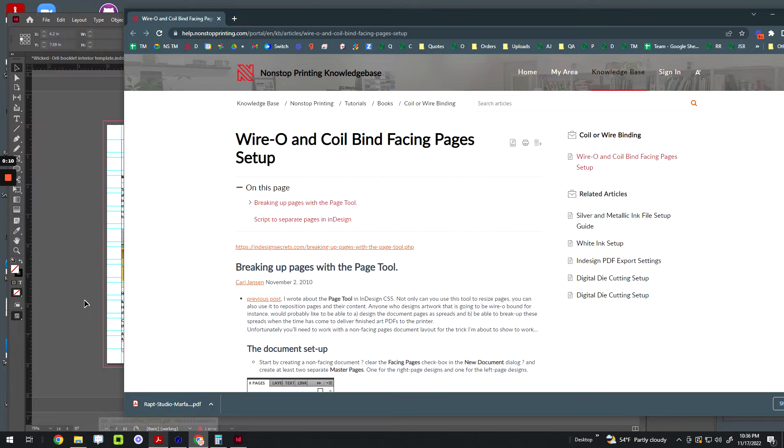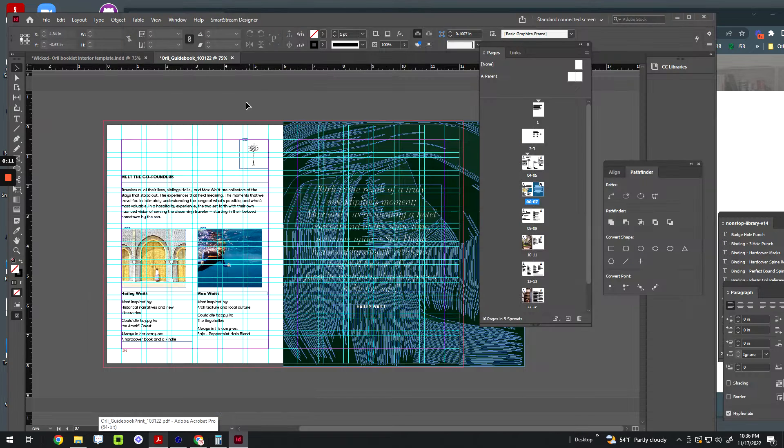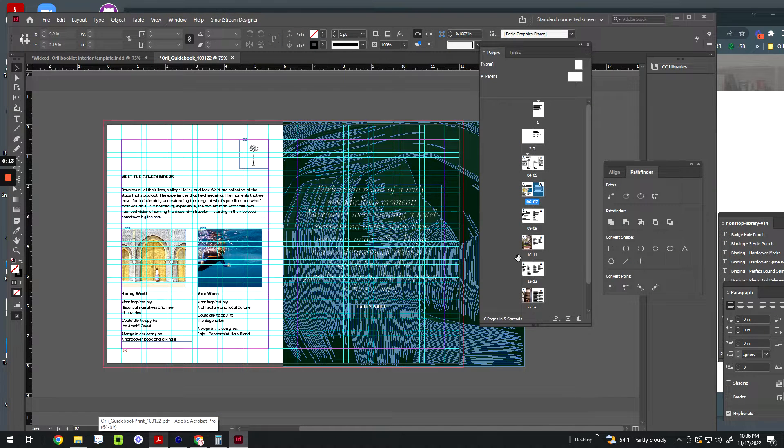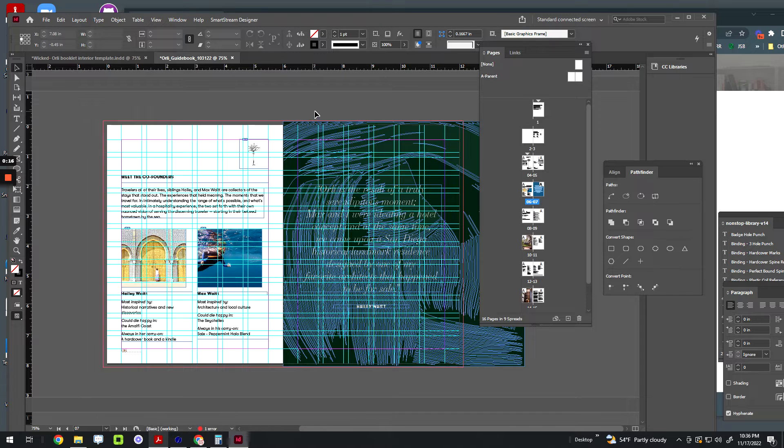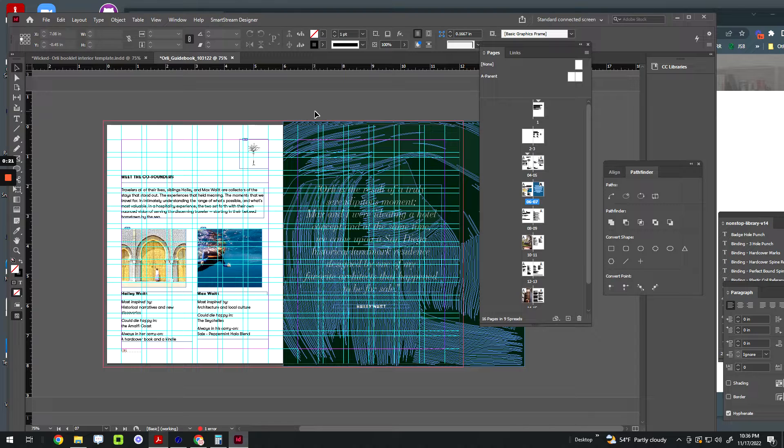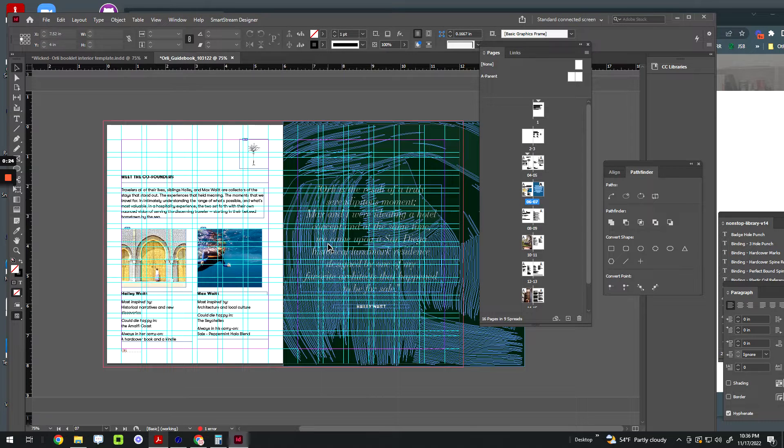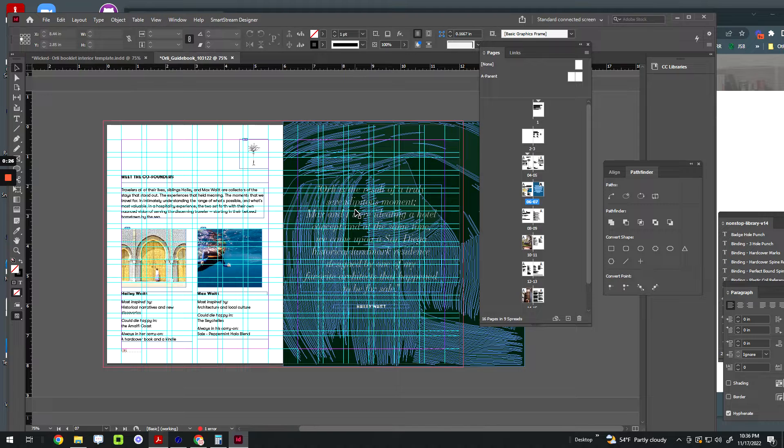So what's the problem? The problem is facing pages in InDesign are very normal. It looks like this, it's all part of the program and it works for a lot of things. It works for books that you staple, it works for books that you perfect bind, but this kind of layout actually could cause problems if you're trying to do a wire-O or coil bind.